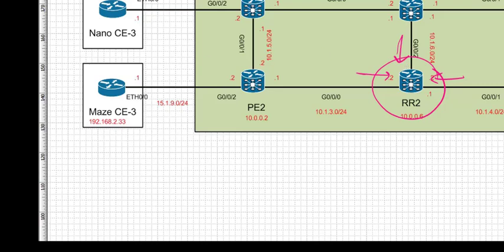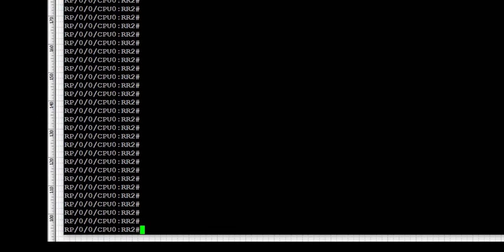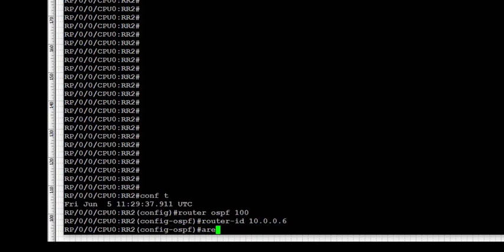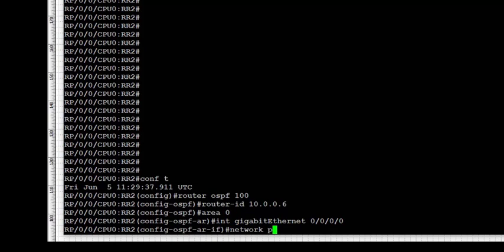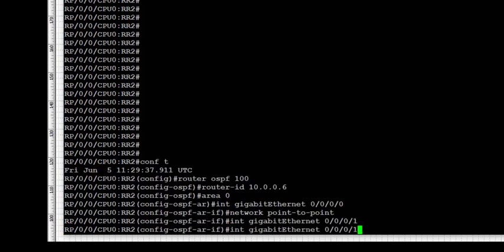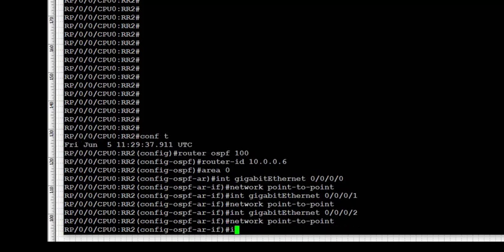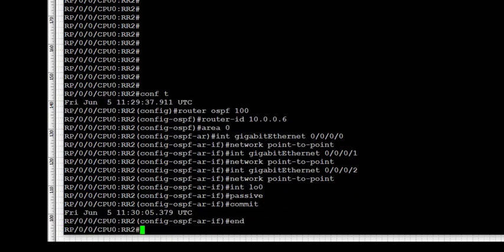There's a lot of repetition and we could use notepad, but because we're trying to learn IOS XR I want this repetition so we get used to the config. So: router OSPF 100, set the router ID, enable the area. For RR2 the interfaces enabled under area 0 are GigabitEthernet 0/0/0, 0/0/1, and 0/0/2. Network type is point-to-point and loopback 0 is enabled as passive.